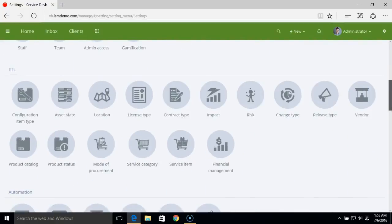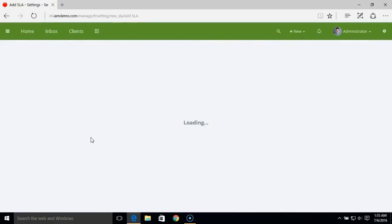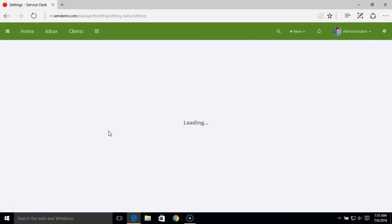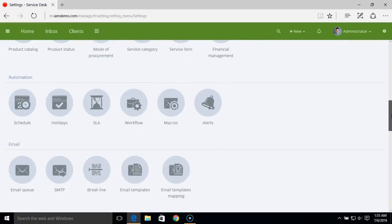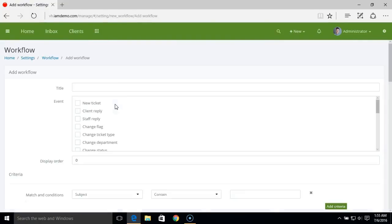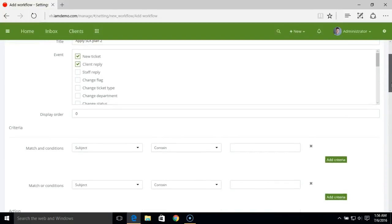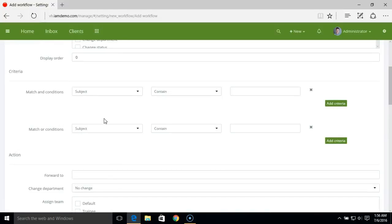We'll create another SLA plan, then create a new workflow rule. Select the event for which you wish to trigger the workflow. Under the criteria section, you can select different criteria to define for which conditions you want a different workflow action or different SLA rule to apply.